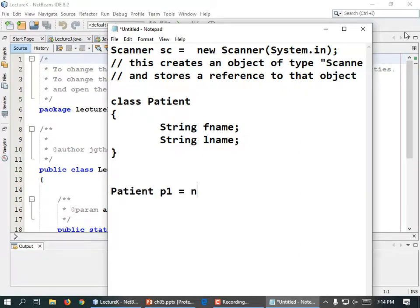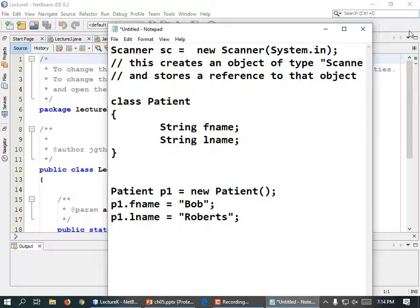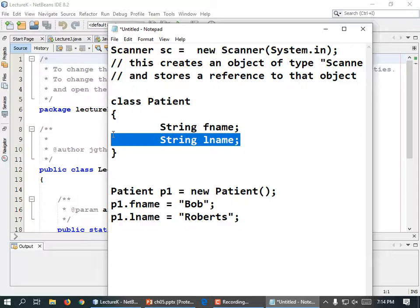Patient p1 equals new Patient, parentheses in parentheses. And I can set the first name and the last name like this: p1.fName equals "Bob", and p1.lName equals "Roberts". So now one variable is being used to access two pieces of information. Previously we've only held one piece of information per variable.